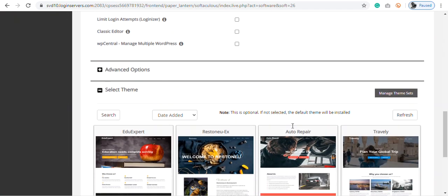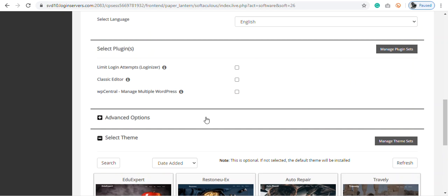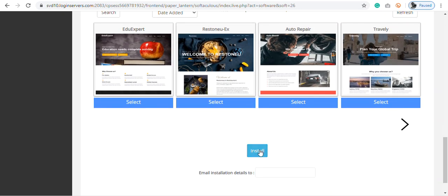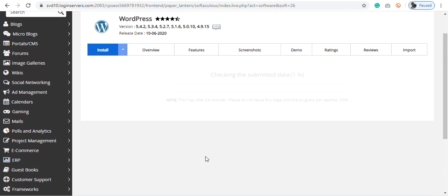So scroll down. You don't select all this. Or here you can select classic editor if you would love that, but I don't use classic editor. So let's scroll down and install.